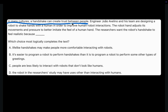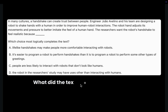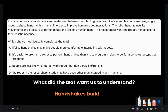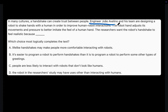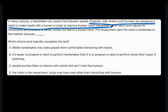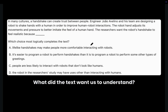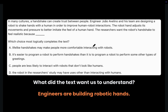In many cultures, a handshake can create trust between people. So what did the text want us to understand? The text wanted us to understand that handshakes build trust. Next line: engineer Huawei Avellino and his team are designing a robot to shake hands with a human in order to improve human-robot interactions. What did the text want us to understand? The text wanted us to understand that engineers are building robot hands.